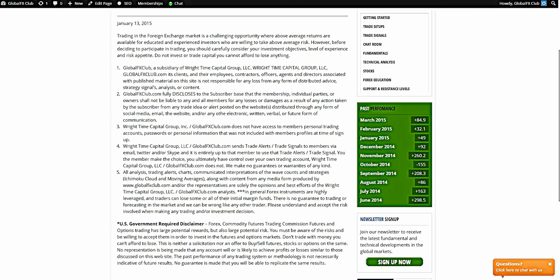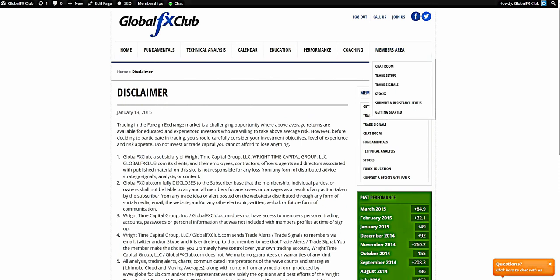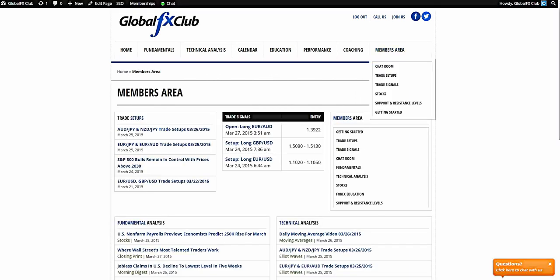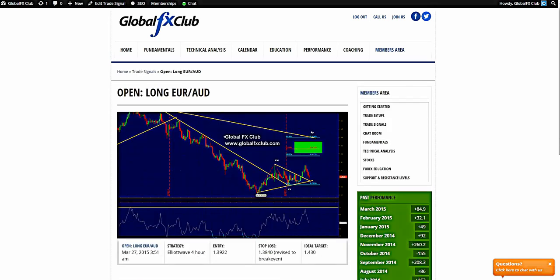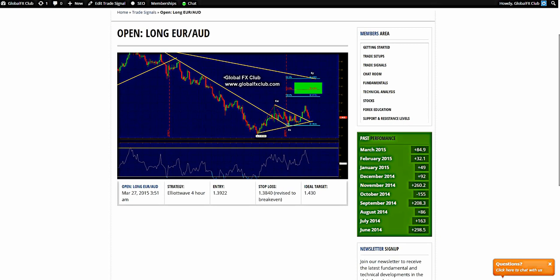Let's jump right into the markets. As of late, we are in one open position — that open position is the Euro/Aussie trade, so far up just over a hundred pips on the pair. We got long at 1.3922 and originally the stop loss was at 1.3840.